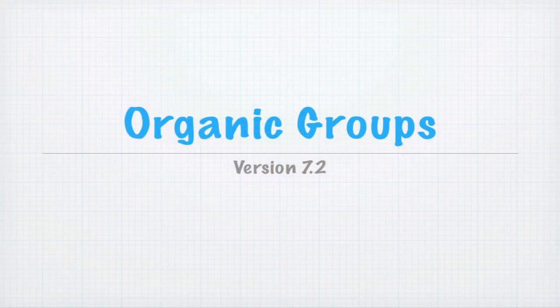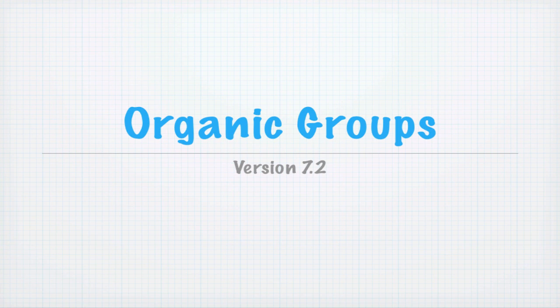We're going to talk about Organic Groups in this series. In particular, we're going to talk about Organic Groups version 7.2. There is an earlier version, 7.1, for Drupal 7, and then there are older versions for Drupal 6 and earlier. But 7.2 is different than either 7.1 or Drupal 6, so that's what we're focusing on.